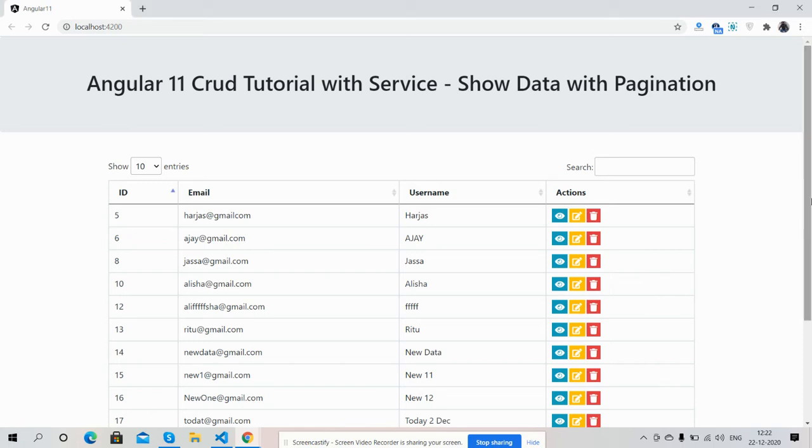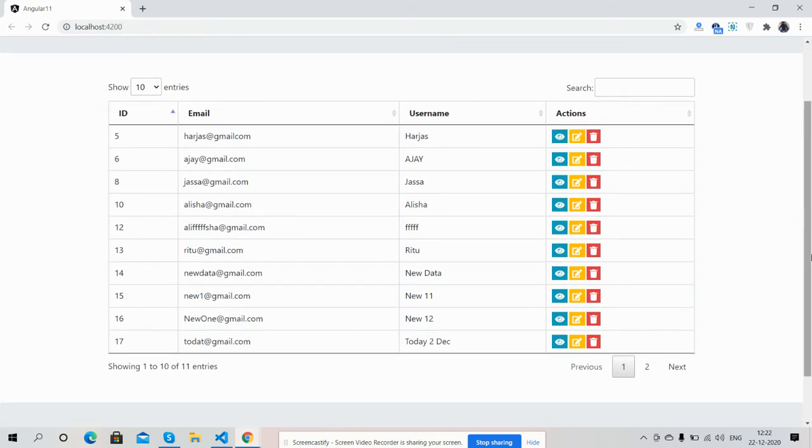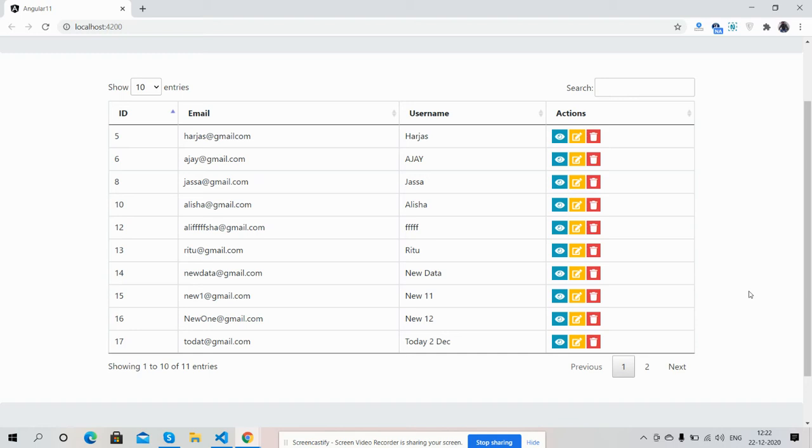With dynamic data that I already shown you in my last video. Friends, here you can see that data is showing in data tables with searching and pagination functionality. So friends, now I'm going to show you the data table functionality.